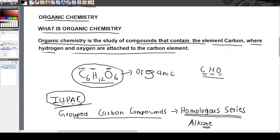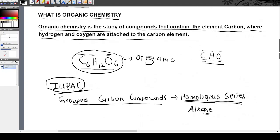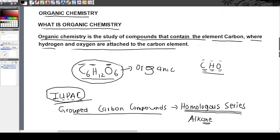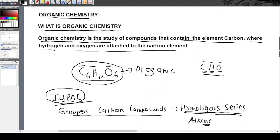So when studying organic chemistry, we are studying carbon, hydrogen, and oxygen — or any compounds that are made up of carbon, hydrogen, and oxygen. I hope that is clear. The point of this video is just to introduce you; nothing much more than that.